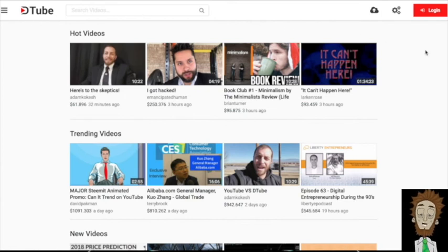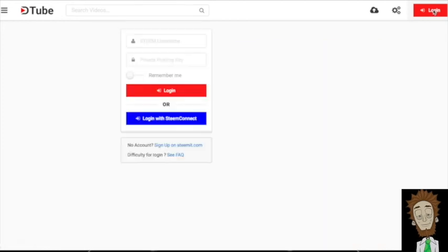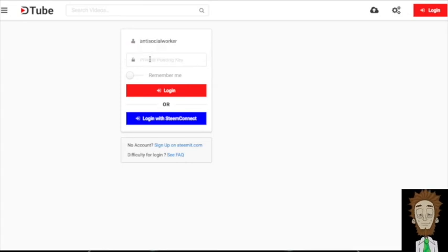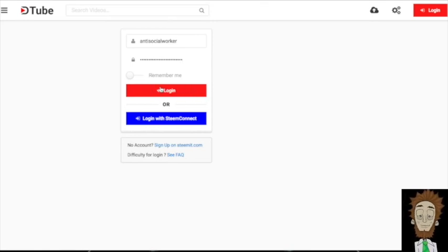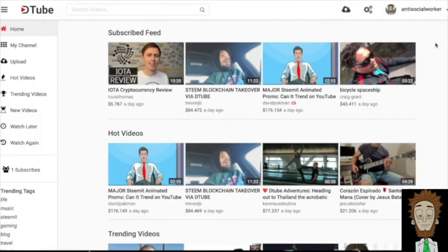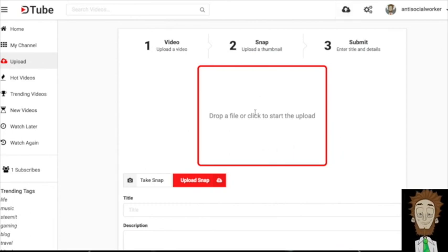Then it's time to get on down to DTube. Click login, then type in your member name. Then you're going to paste that private posting key, and then login. And now that you are in DTube, you are ready to click the upload button and drag and drop your video and start posting.